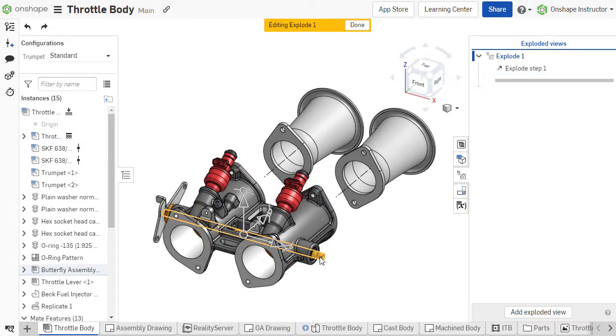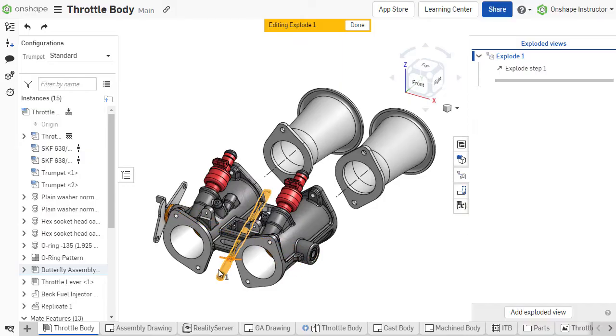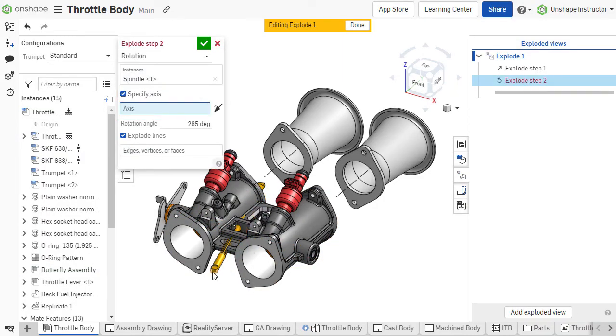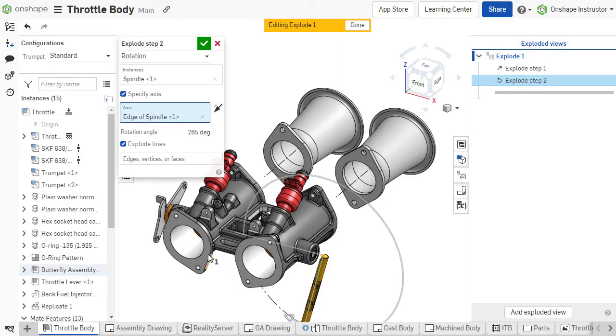To specify a new axis of rotation, enable Specify Axis and choose a face or edge for the axis.